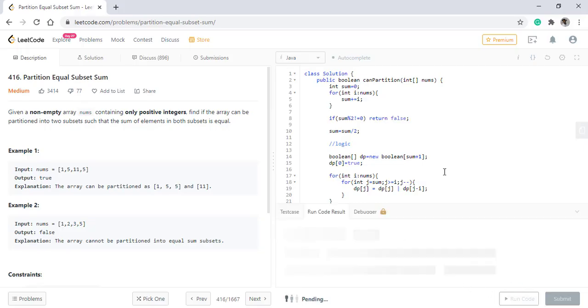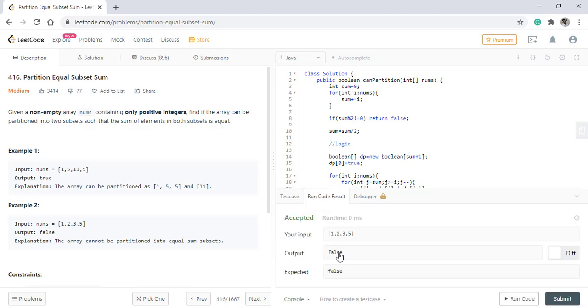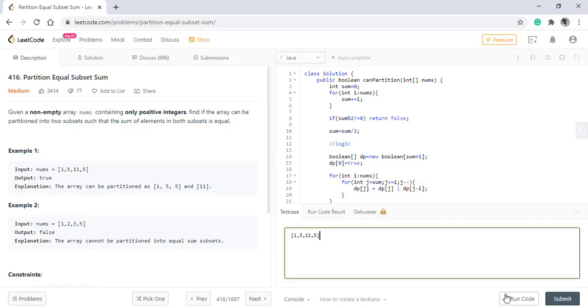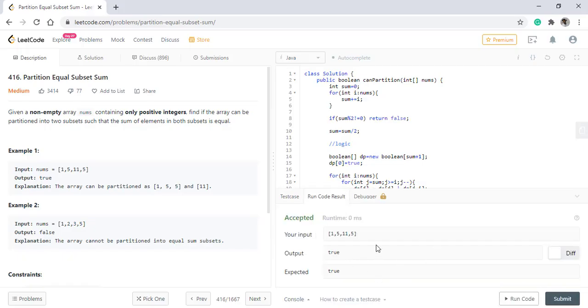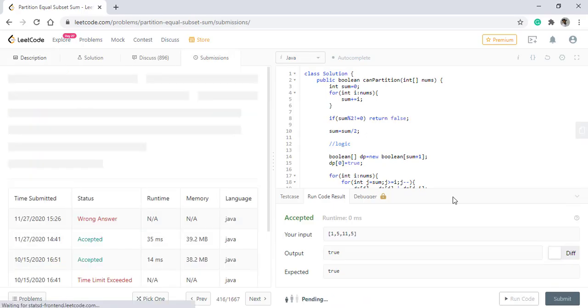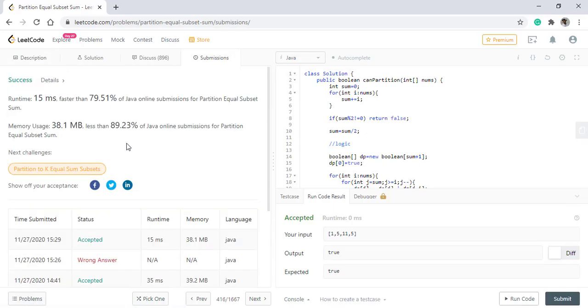When we run this code, we get the right result for the second example. Now let's run for the first example. So it is giving the right result. Let's submit this code. So the code got submitted successfully.